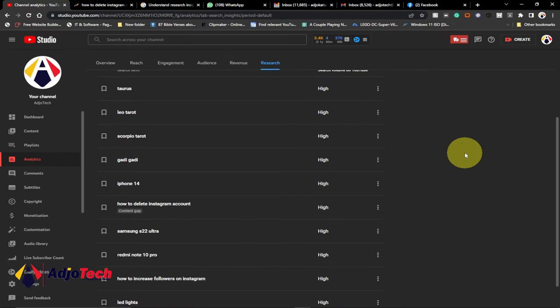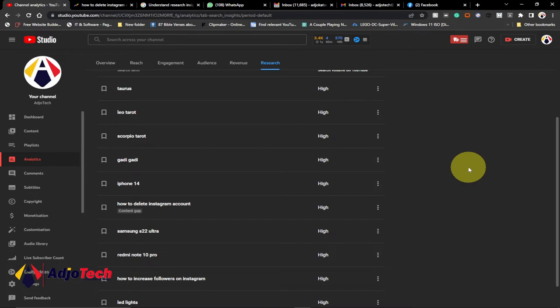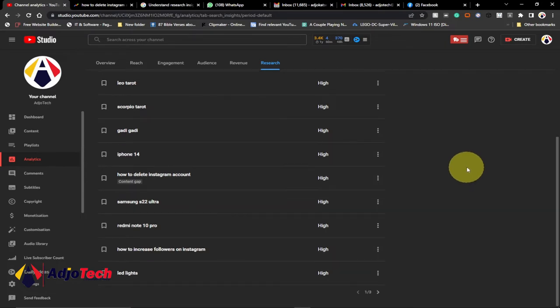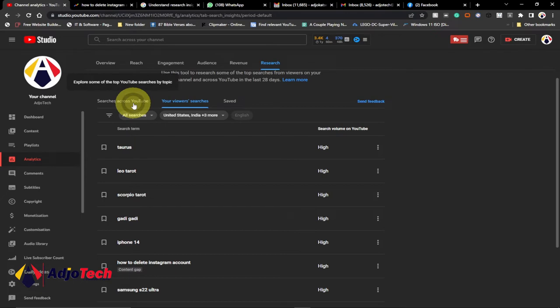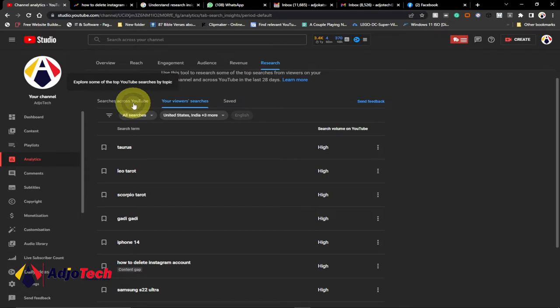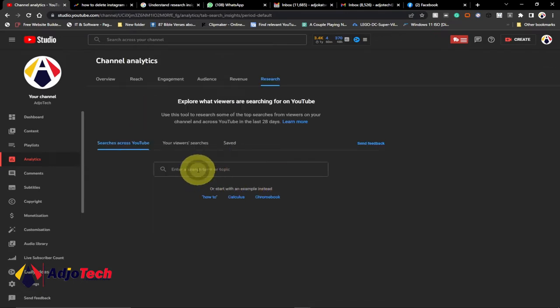You'll be able to do more with this. When I want to search for more information, I can just type something in — for example, 'how to' — and see what comes up.